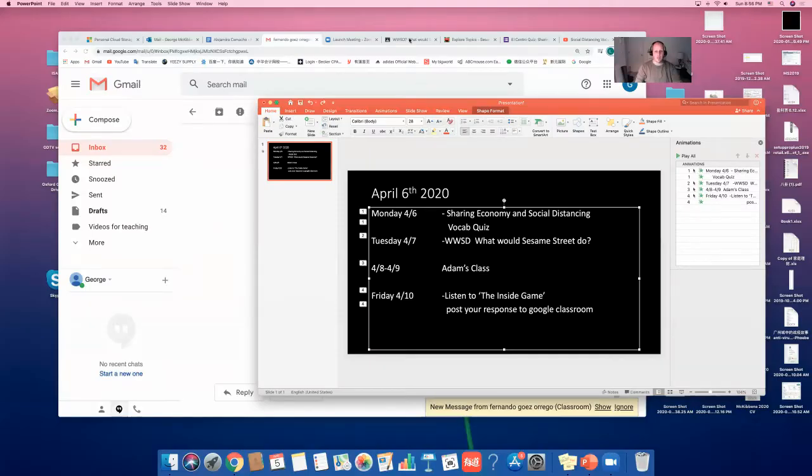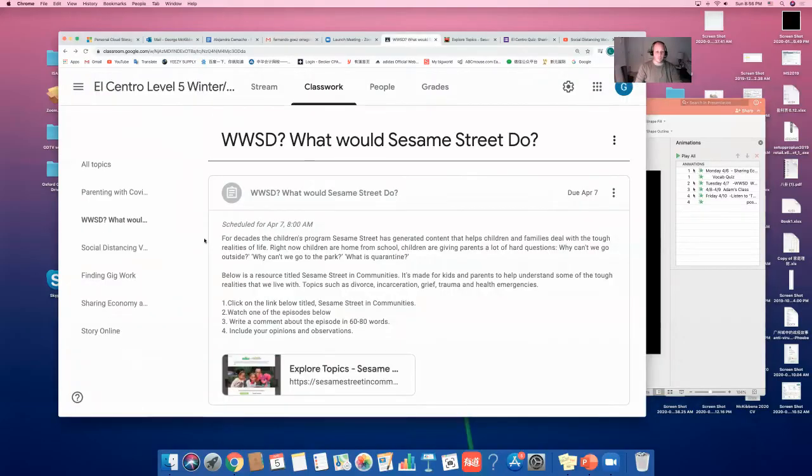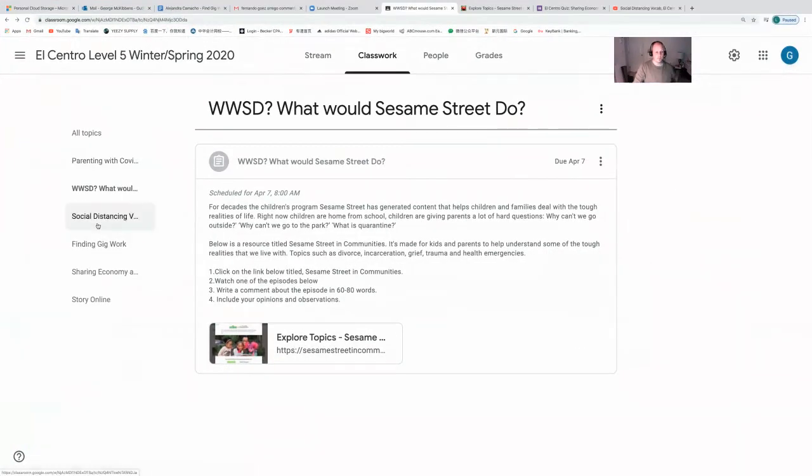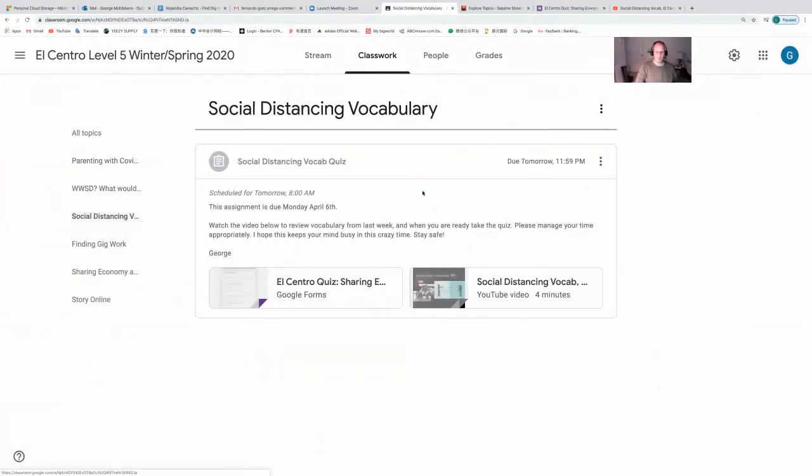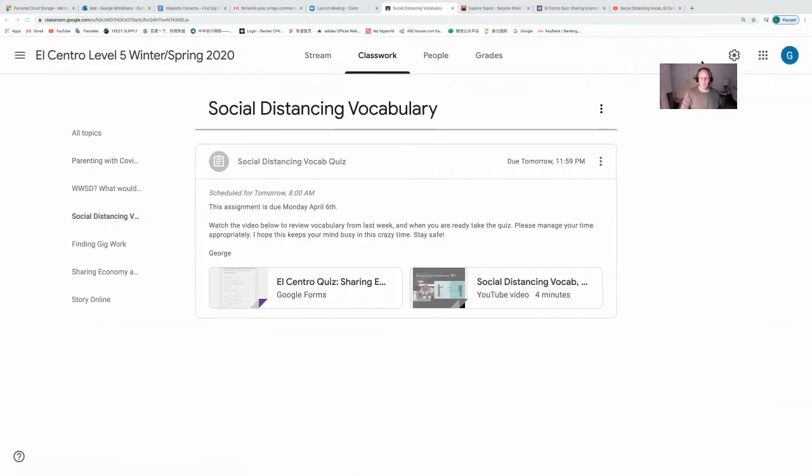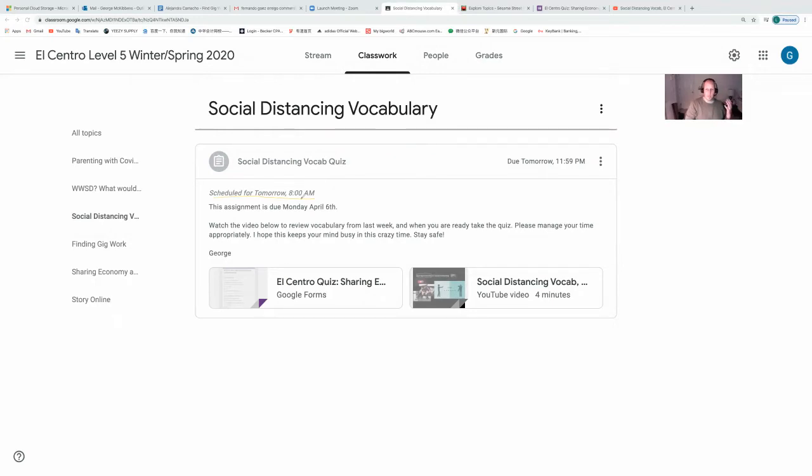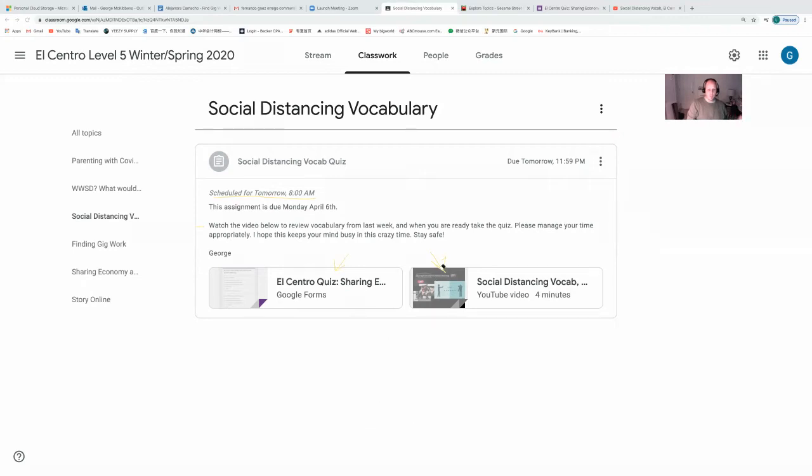So here's what I posted. Here are all of my assignments coming up for the week. This is what you'll see by 8 a.m. on Monday morning. I'm recording this Sunday night, so that's why it's not posted. It says scheduled for tomorrow. You'll see watch this video and then take this vocabulary quiz. Simple enough.